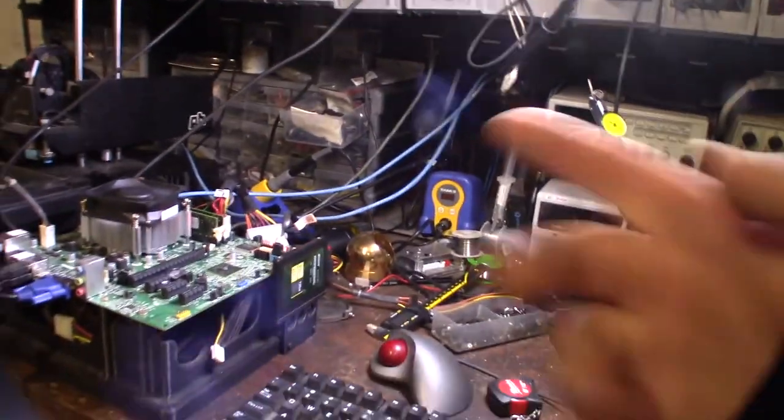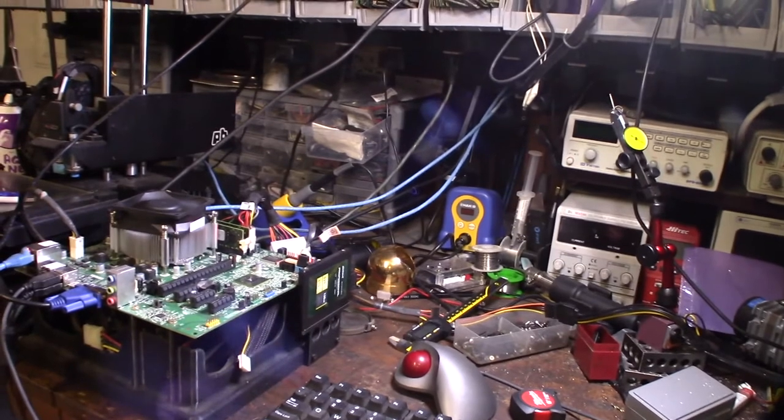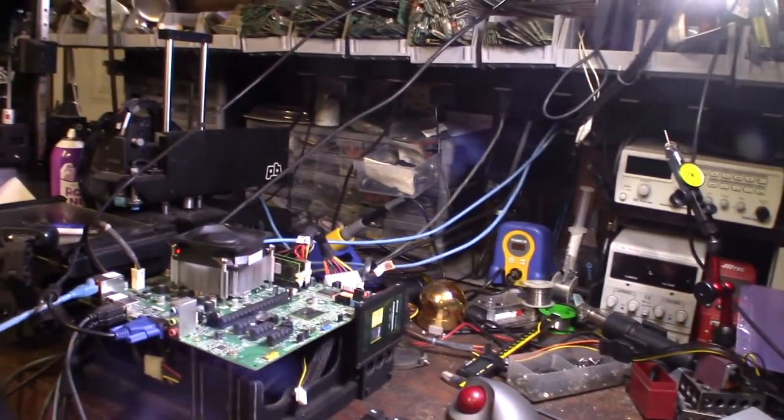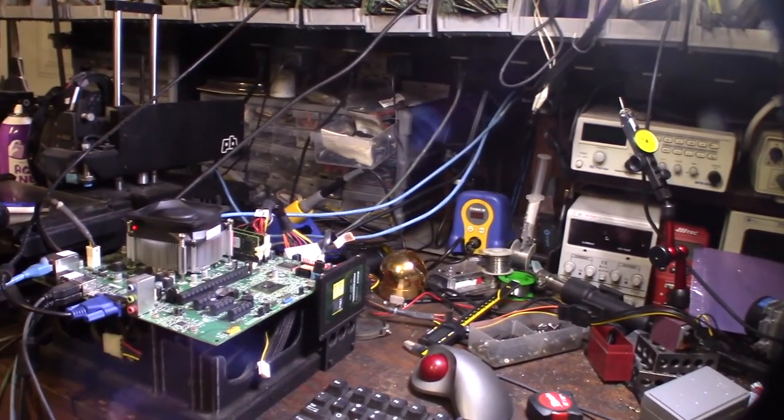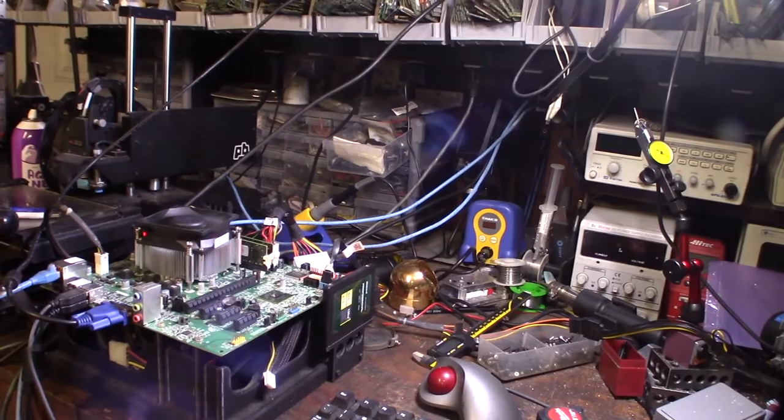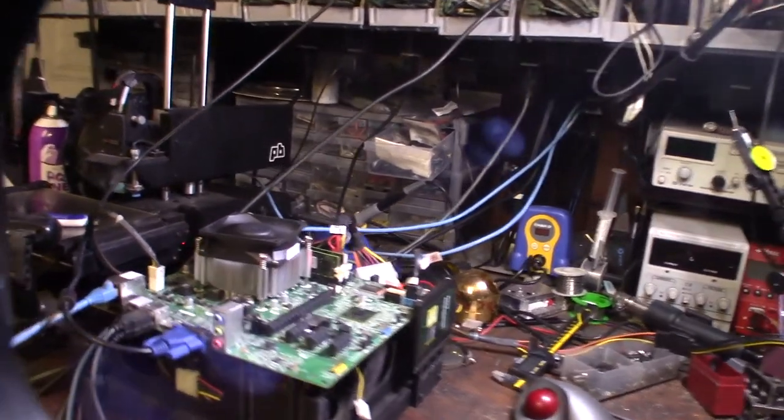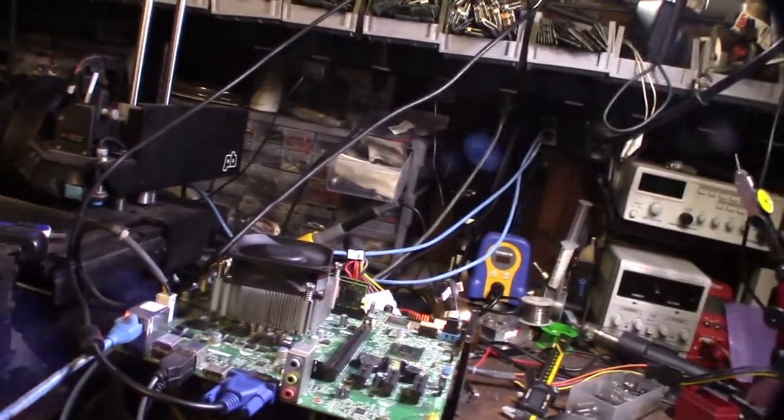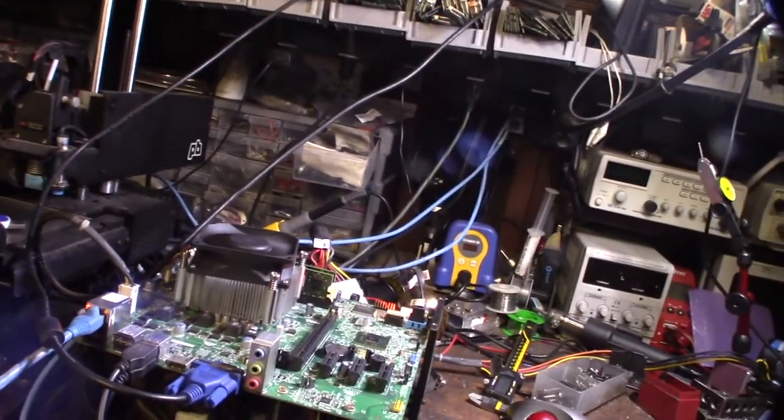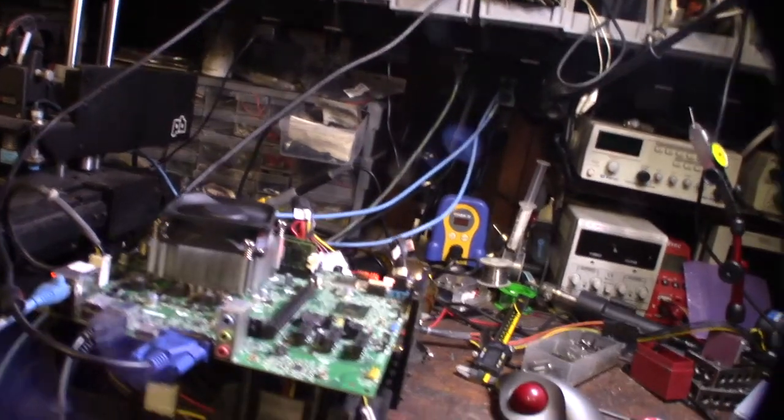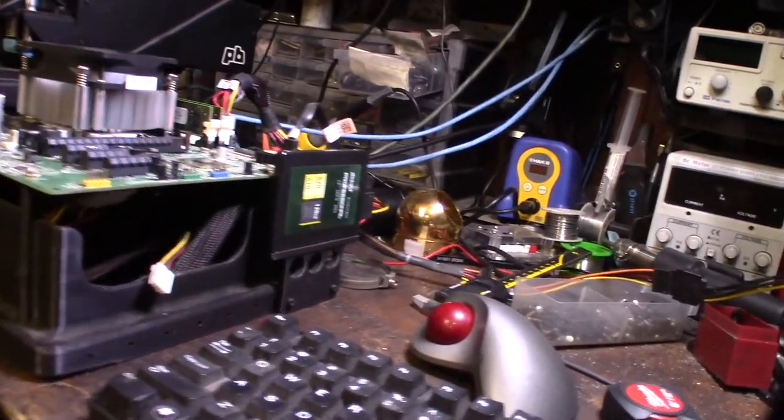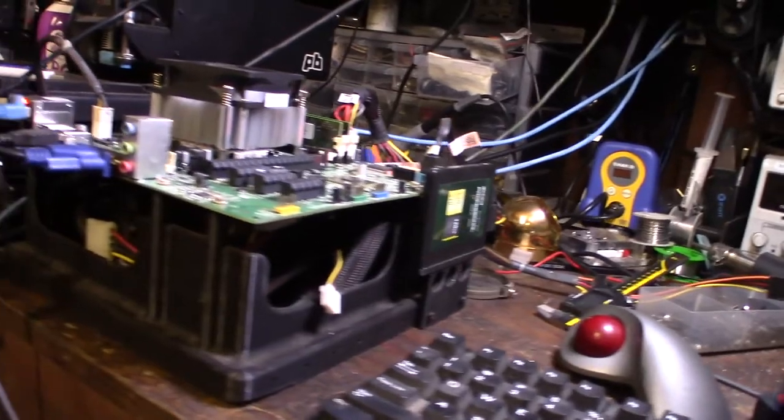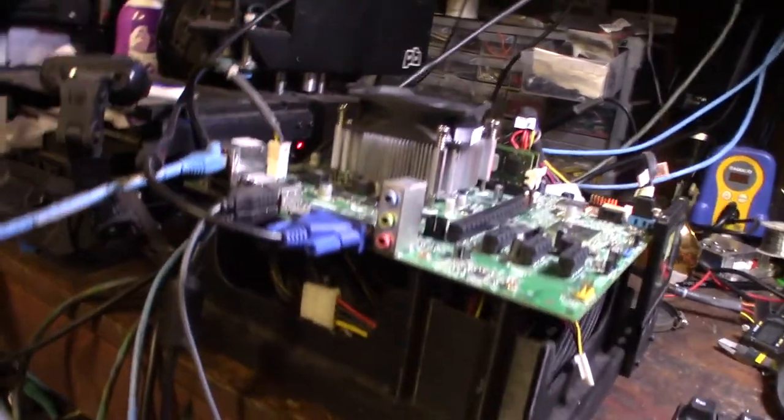But I'll put a link down below on my Thingiverse page if you have a 3D printer and you want to print this out. I've tested many, many GPUs on here. I just liked it because it was self-contained.